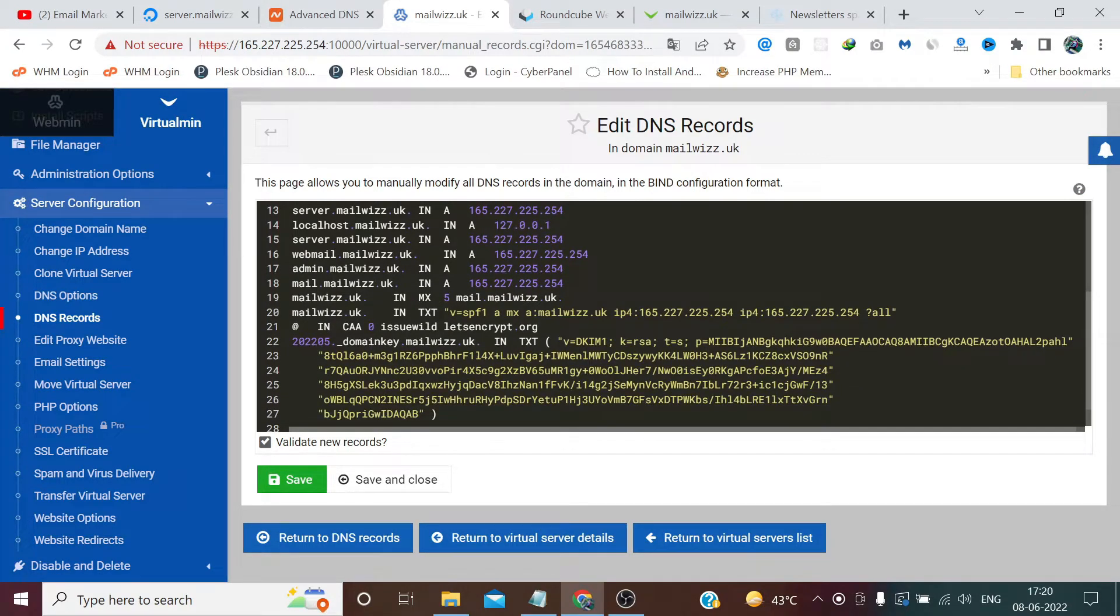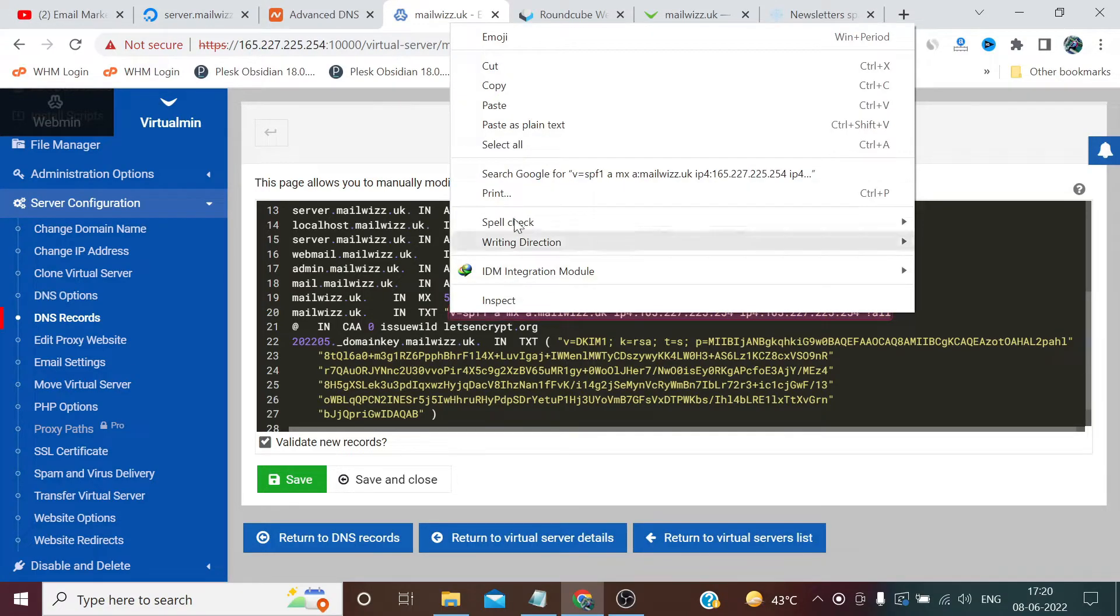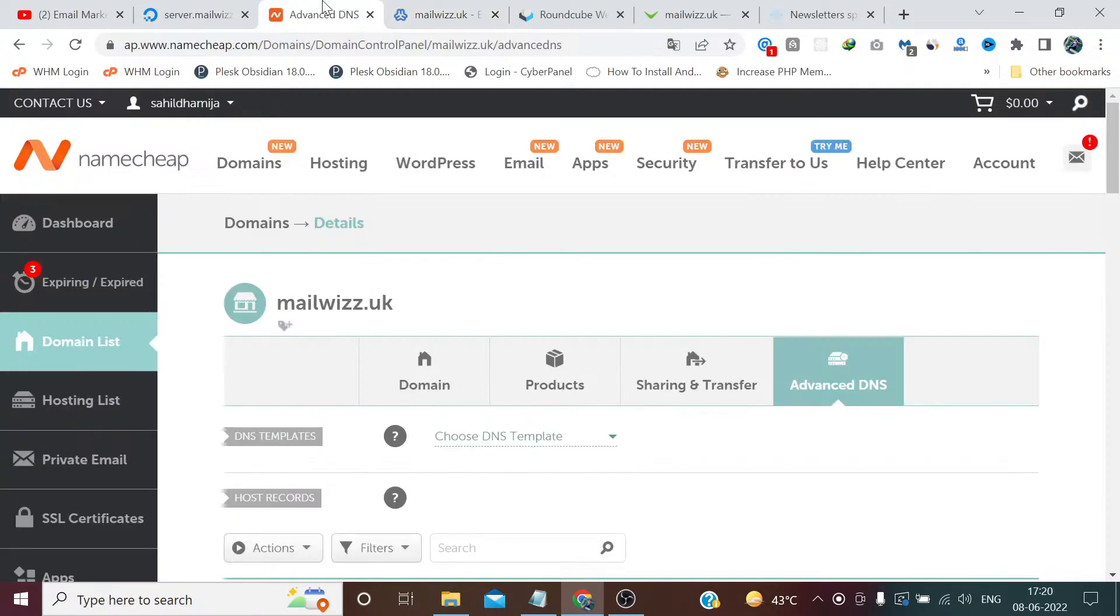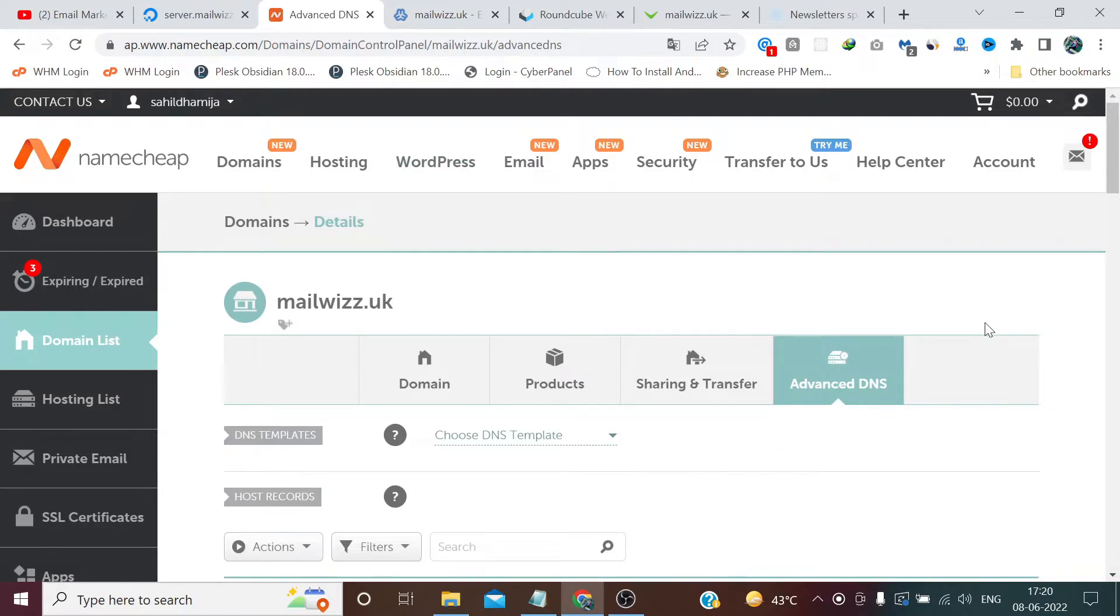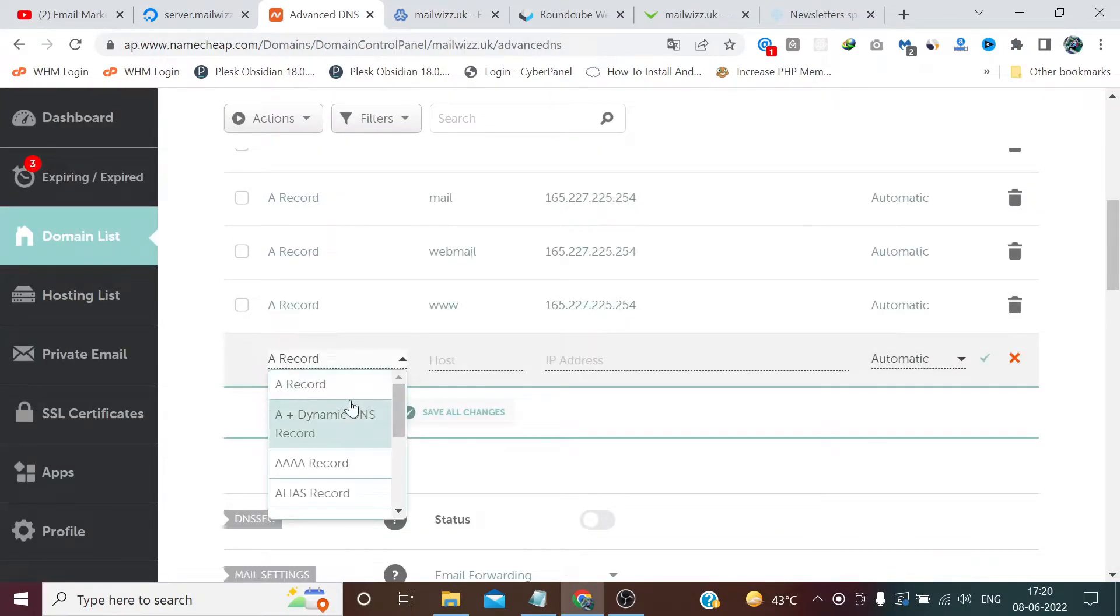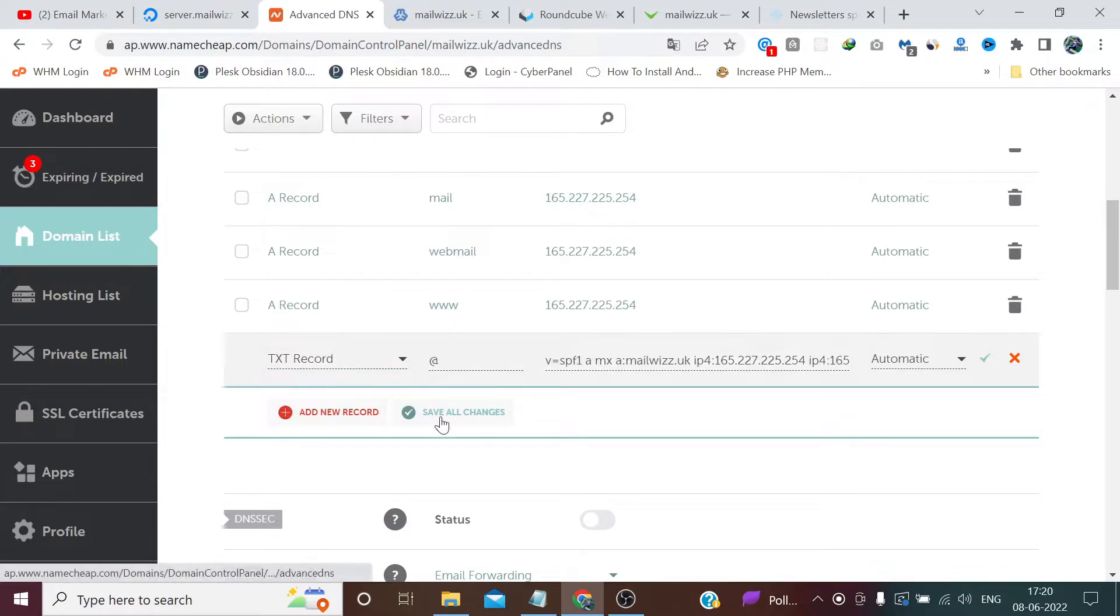Now first we need to add SPF, so copy this part. Create add new record, select here TXT, add the rate, paste it here.